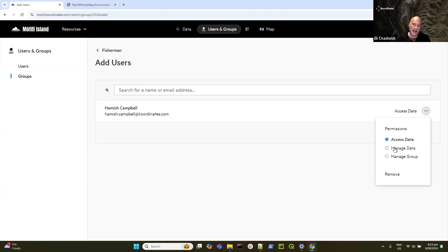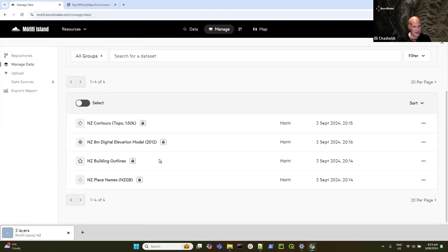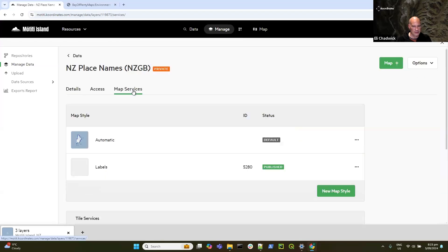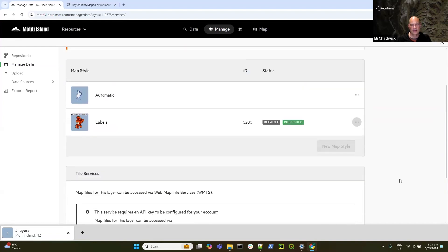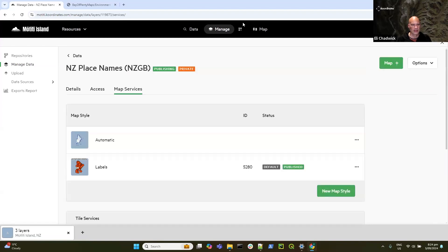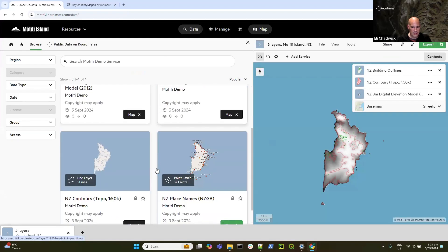If you already have users, you can open up the Fishermen group and say Add Users — I already had Hamish in there. I can say he can access the data; I could allow him to manage the data or manage the group, but generally you'll want end users to simply access the data. That gives them the ability to build their own web maps, download the data, and interact programmatically with it. I'll head back to Manage and check whether the label style has completed publishing — it has. Now I'm going to make that my default style.